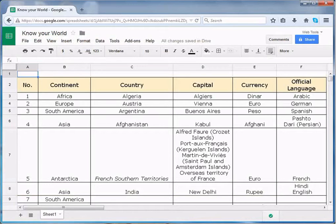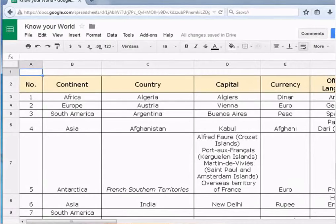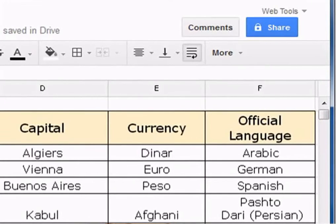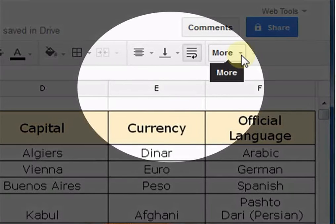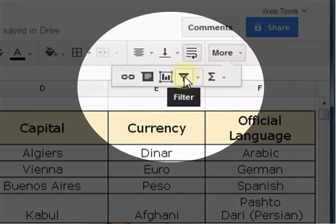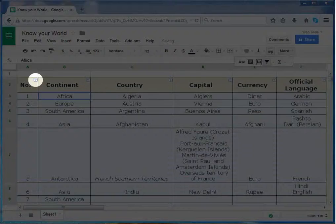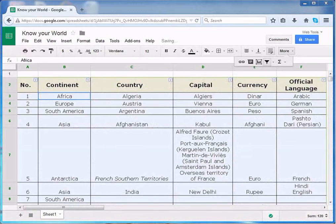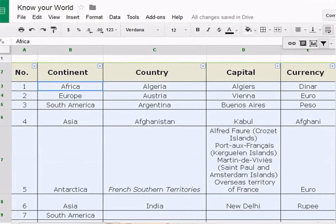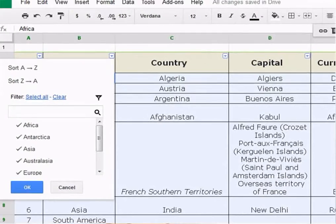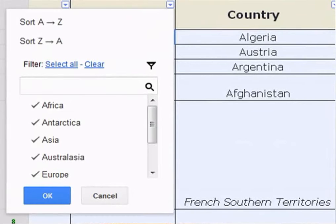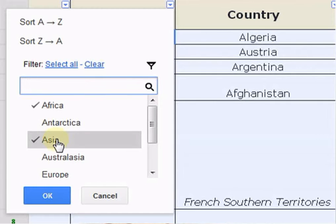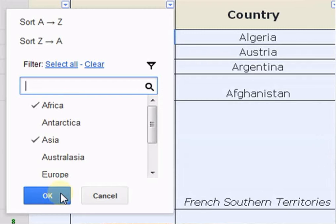To create a filter, click any cell that contains data. Click the filter button. A drop down arrow will appear in each column header. Now decide which column you will apply a filter to and click the column's drop down arrow. This is the filtering option box. Now click on Clear to remove all the checks. Select the data you wish to display on the spreadsheet. Click on OK. The sheet will be filtered according to your data selection. And the green filter symbol appears in the filter columns.